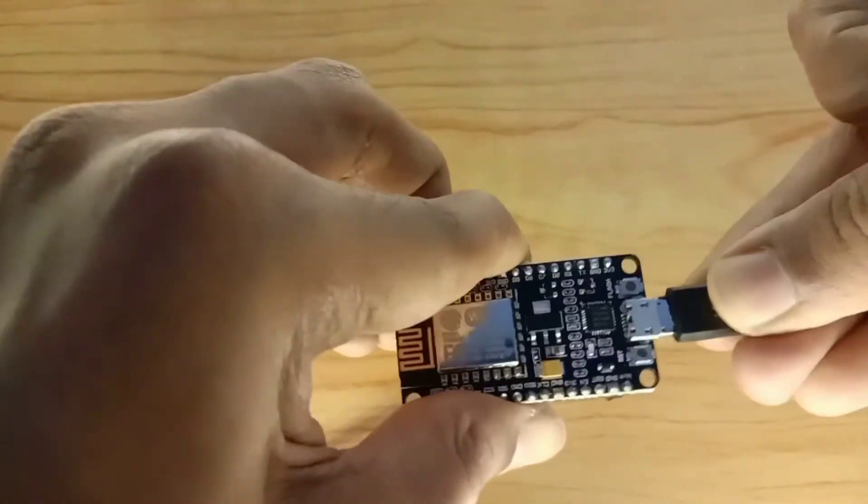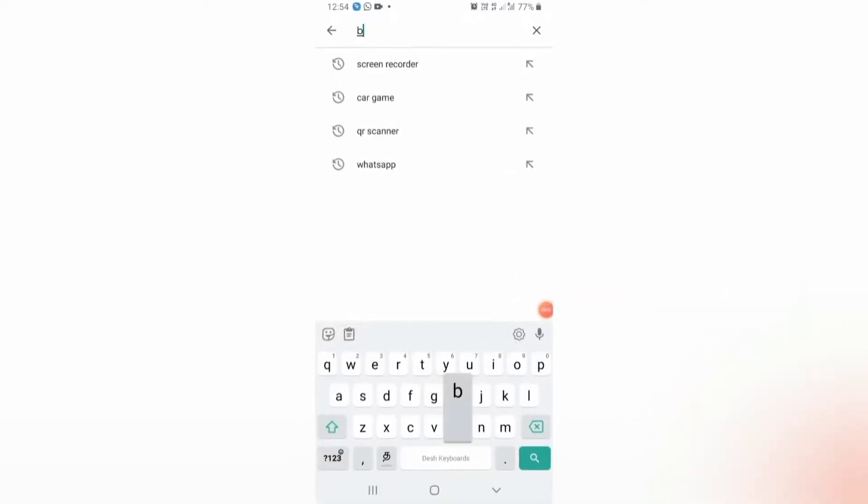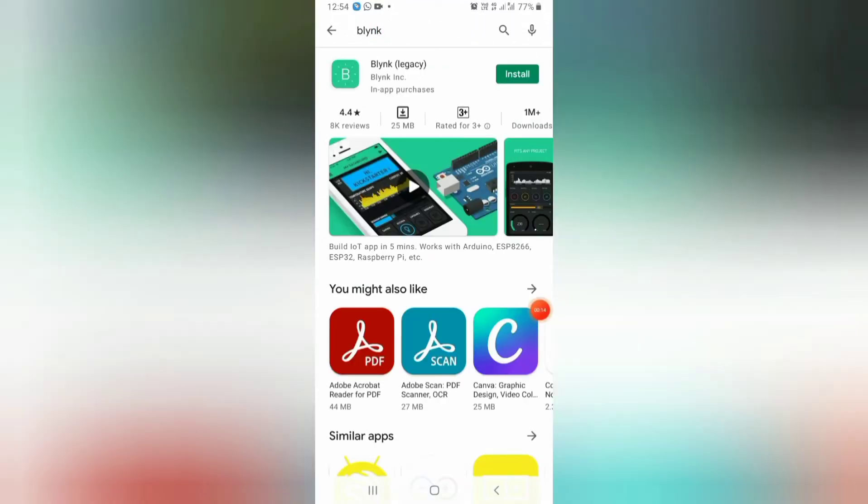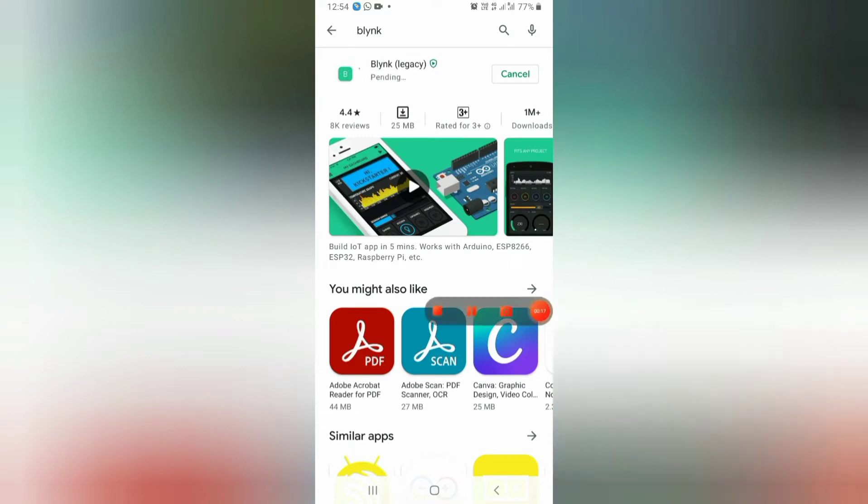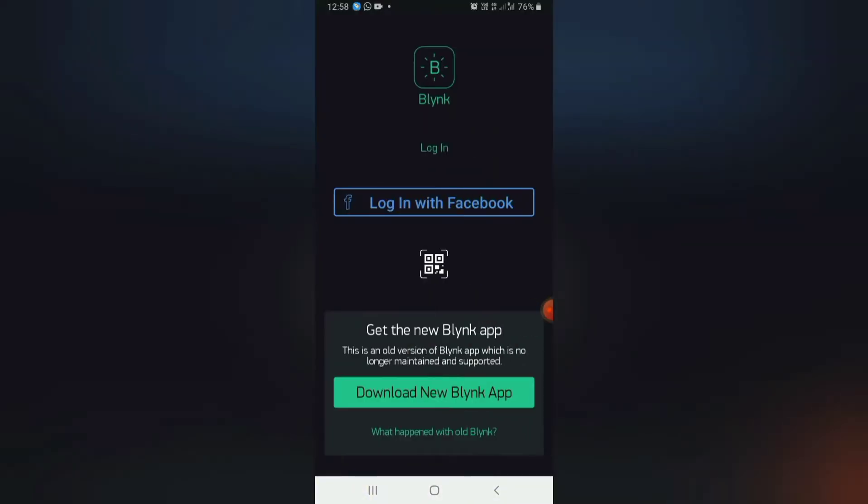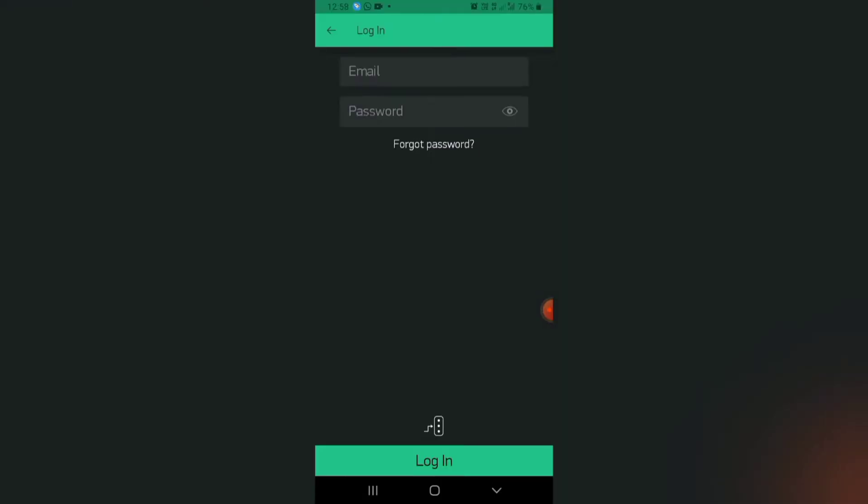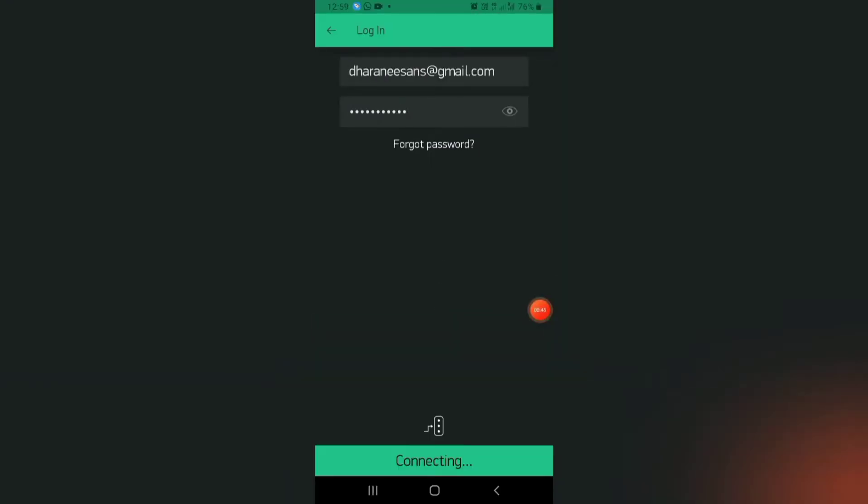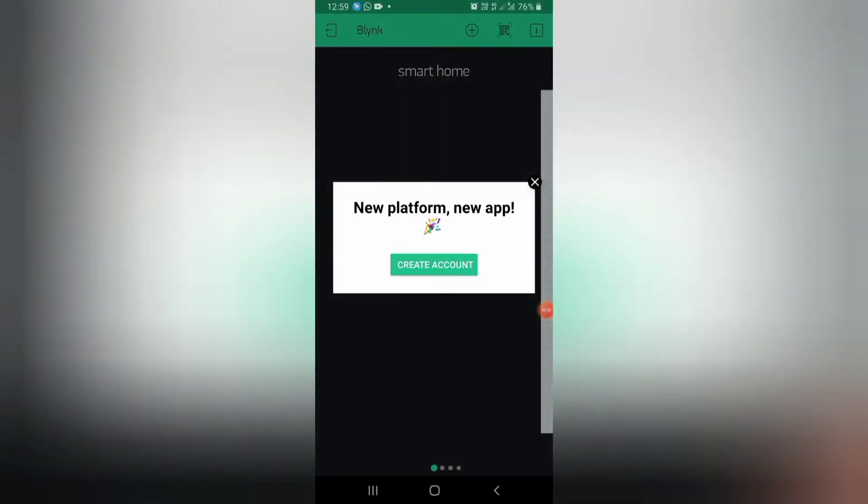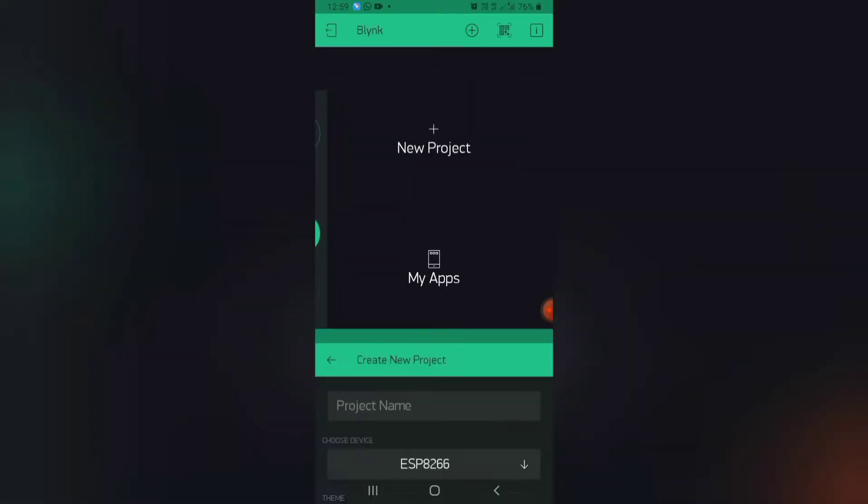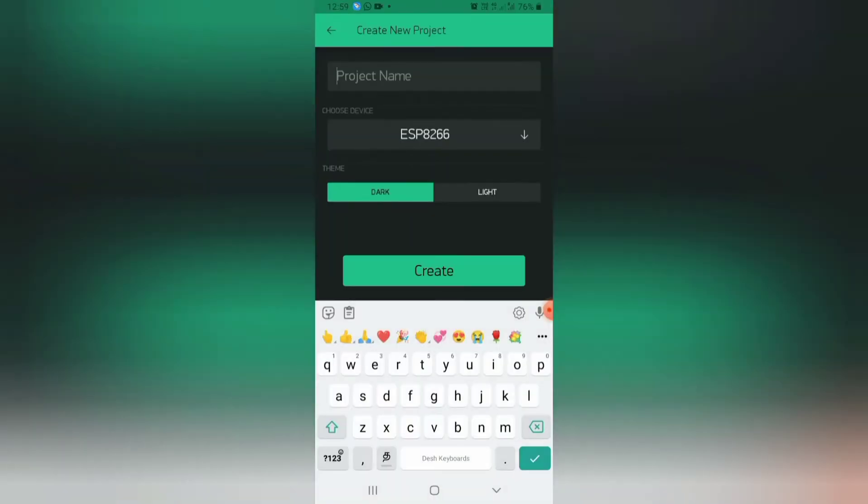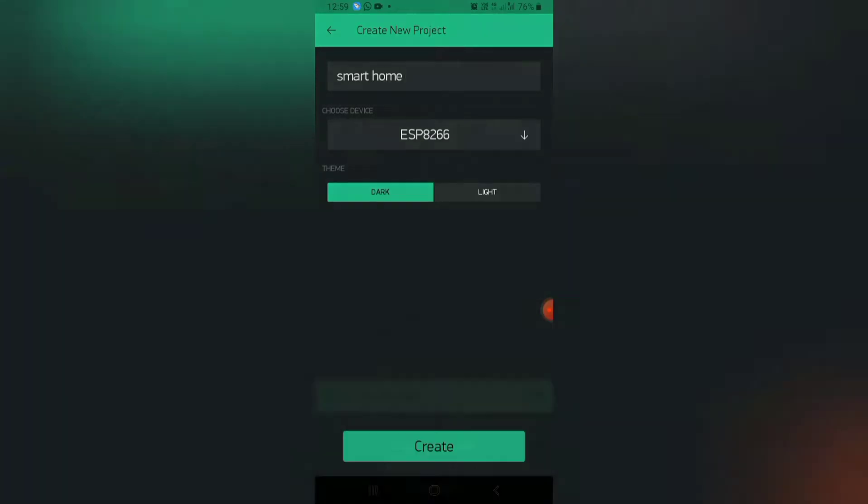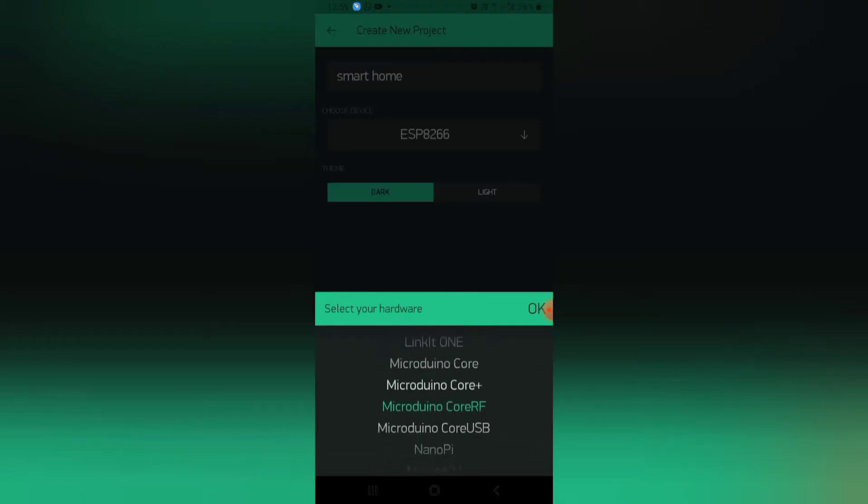Let's upload the code. Before uploading the code we should download the Blink app. Login to the Blink app by your email ID and password. Let's give the name to our project as smart home. Select the board as NodeMCU.